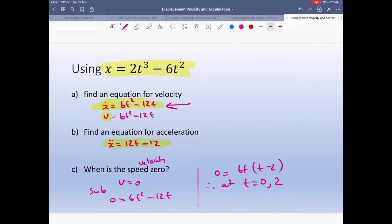To find velocity, we derive displacement. To find acceleration, we derive velocity — so we derive displacement a second time.